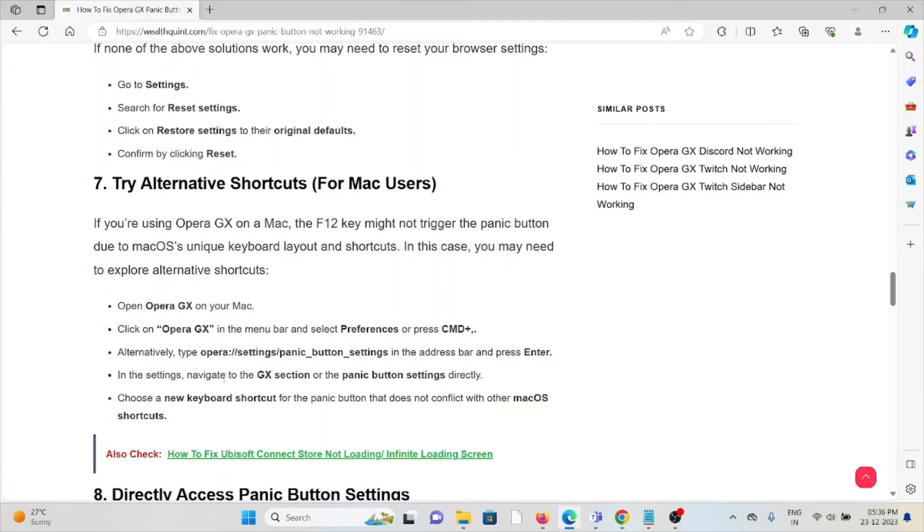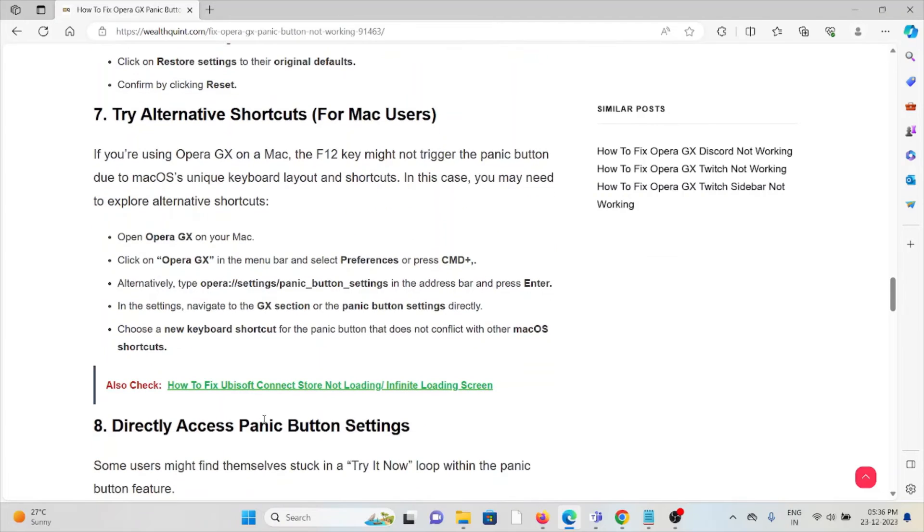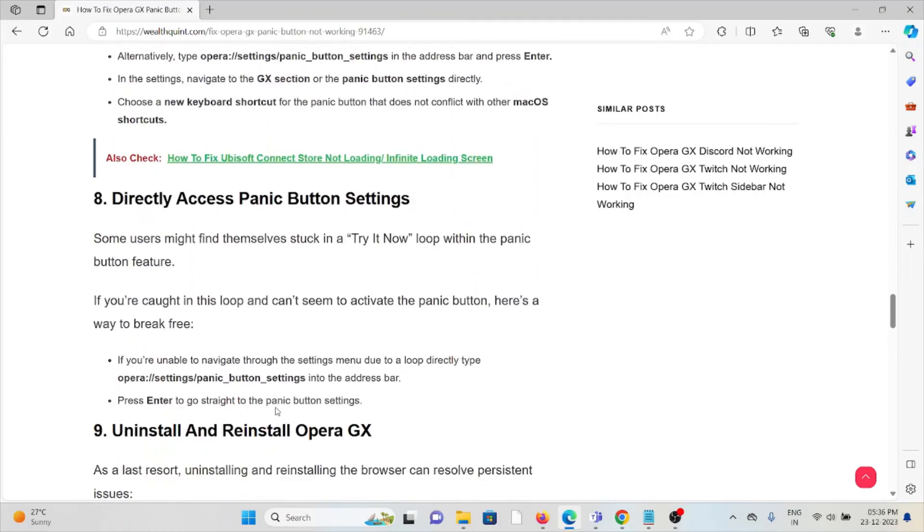In the address bar, enter the settings. Navigate to the GX section and panic button settings directly. Choose a new keyboard shortcut for the panic button that does not conflict with other macOS shortcuts.